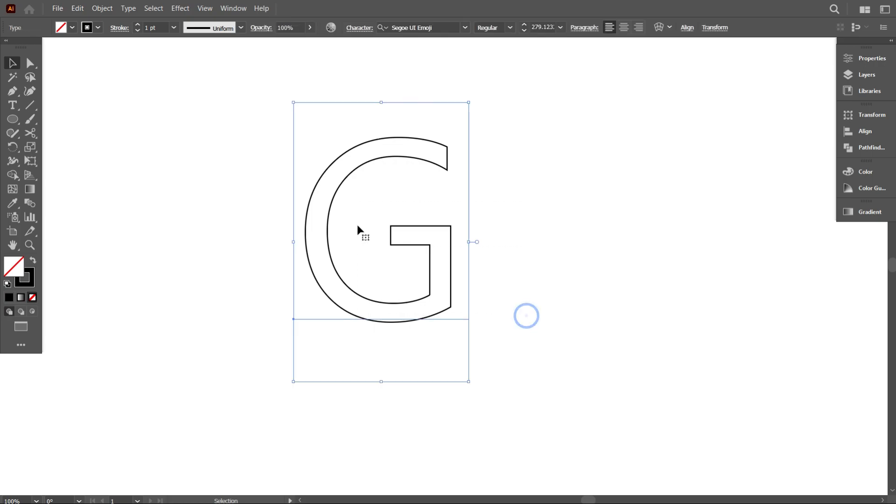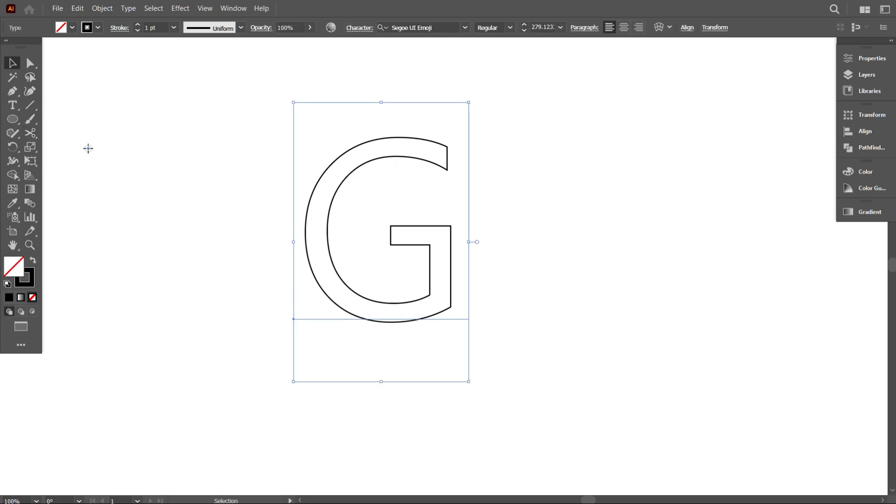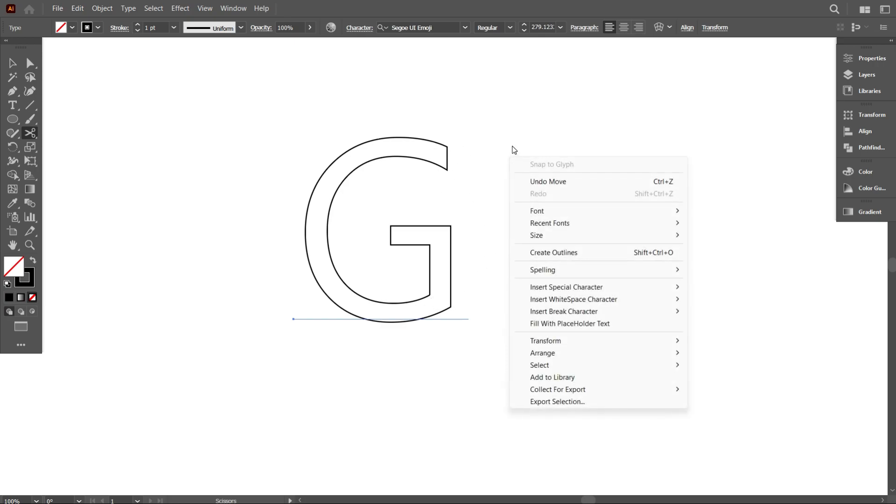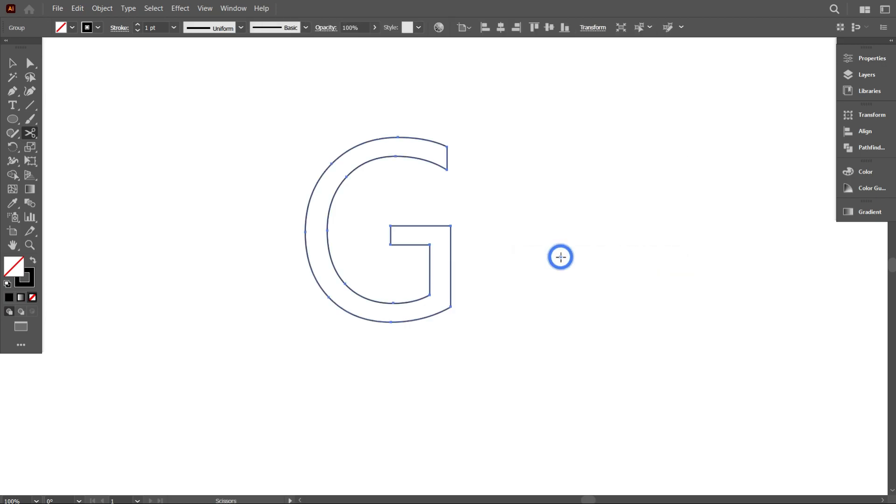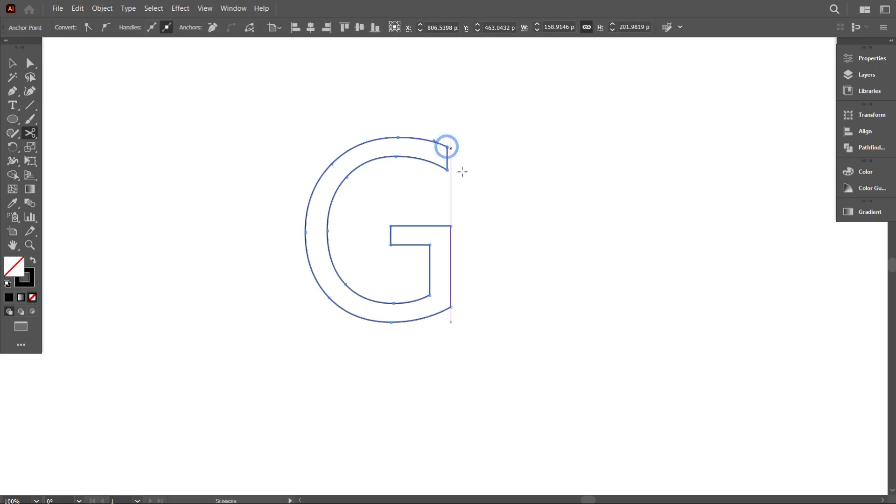Now select the letter and take the scissor tool and scissor this part of the letter. But you cannot scissor - you have to first make the letter create outlines, then you can do scissoring. Okay, that's good.